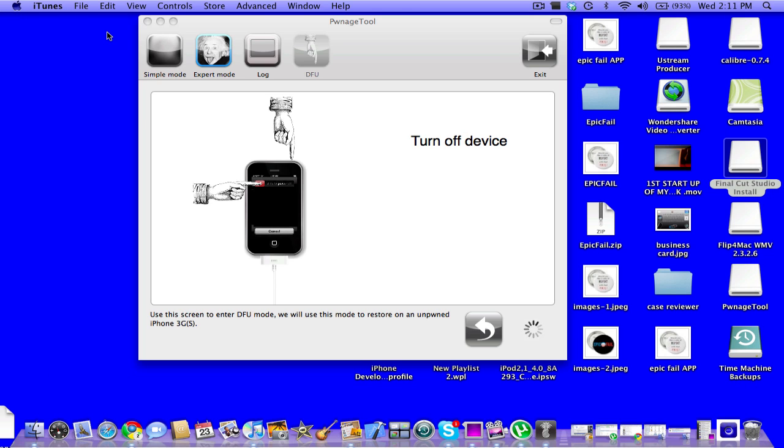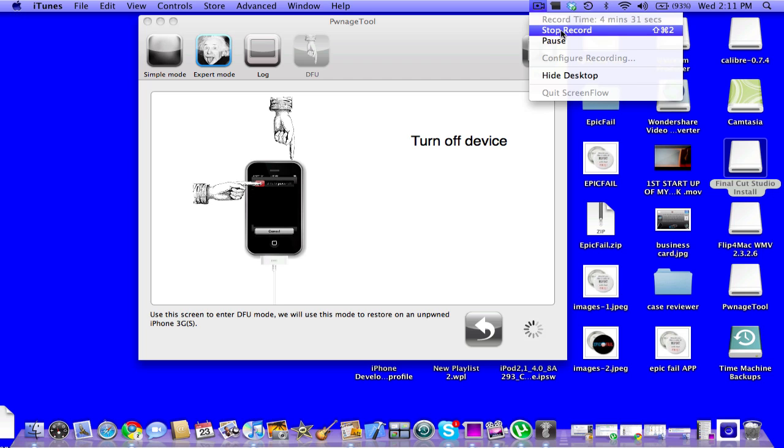Okay, so I have to turn off my device. So yeah, you get the idea of putting it in DFU mode, and you should be able to jailbreak it. Thanks for watching. Don't forget to comment, rate, and subscribe. Peace.